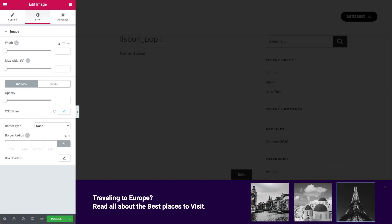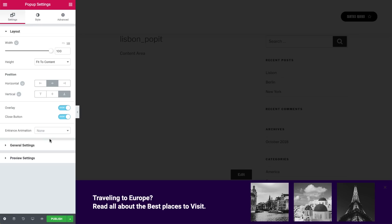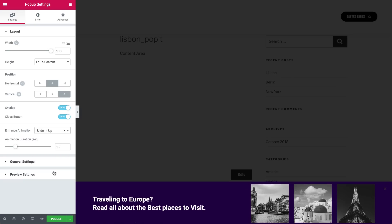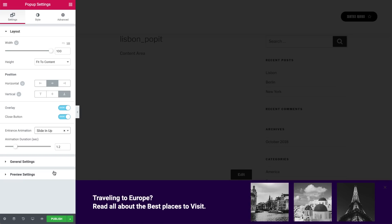Alright! The only thing that is missing is the entrance effect. Go to the pop-up settings, and in the Entrance Animation drop-down menu, choose Slide In Up. Let's also remove the overlay background that appears when the pop-up is displayed. Go to Overlay and switch the trigger to Hide.